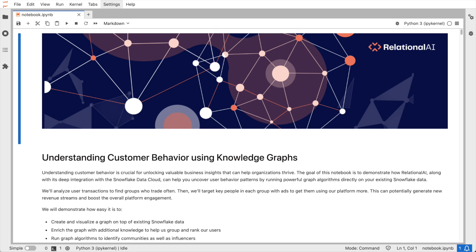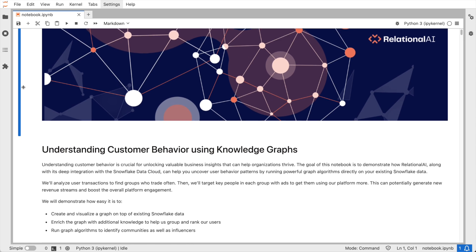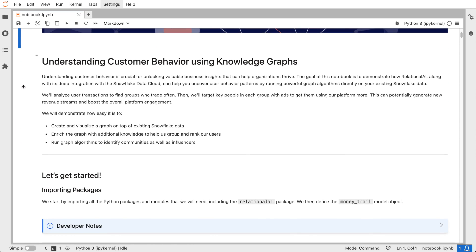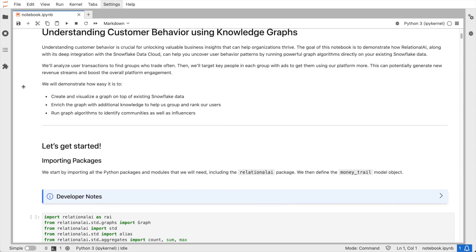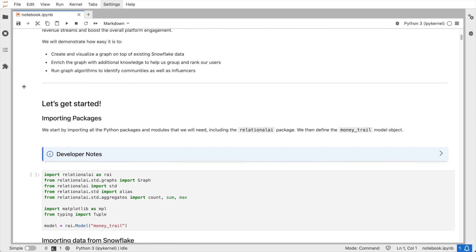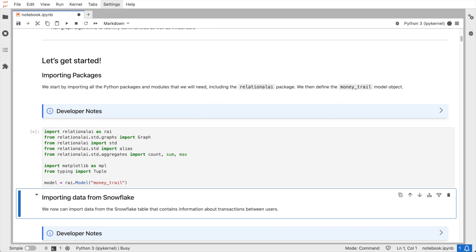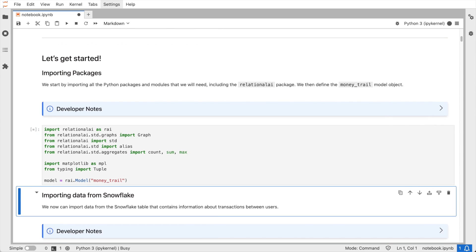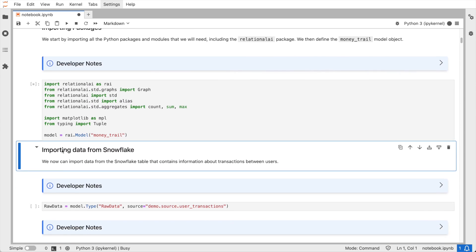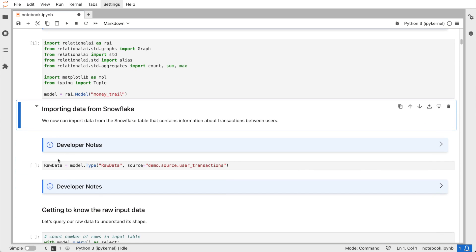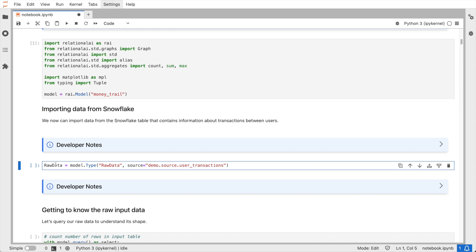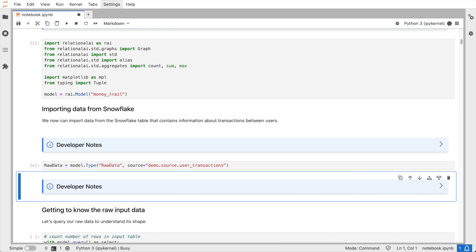I'm using a Jupyter notebook here to interact with Relational AI. I could have also used other tools such as VS Code or the new notebook feature within Snowsight. Let's start by importing the Python libraries that we will need, including the Relational AI Python package. This package is a declarative query builder that lets you model relationships between entities in your data cloud and extract valuable insights.